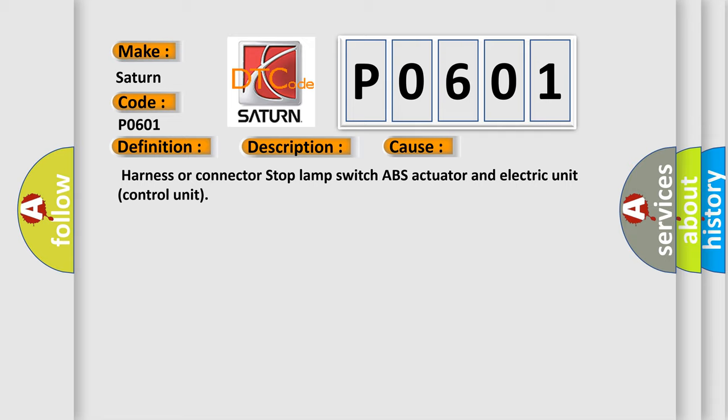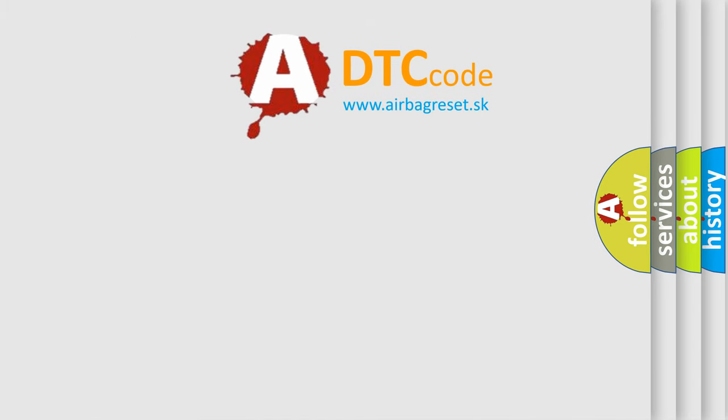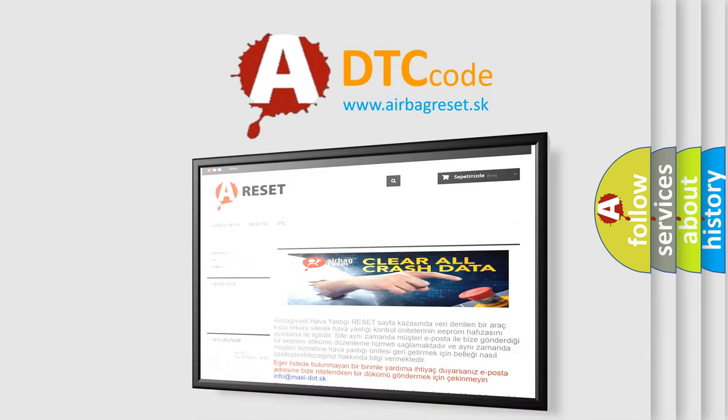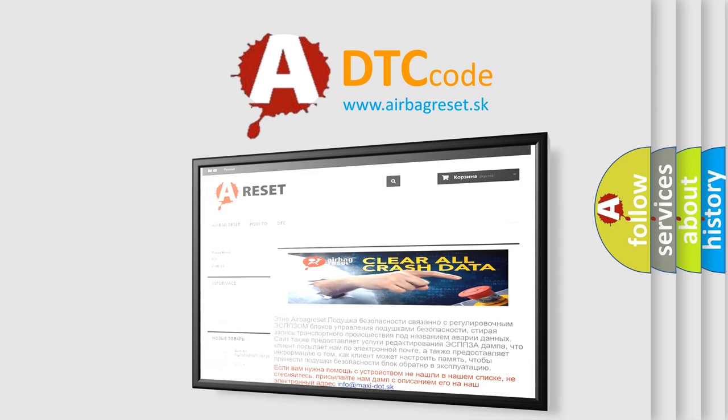The Airbag Reset website aims to provide information in 52 languages. Thank you for your attention and stay tuned for the next video.